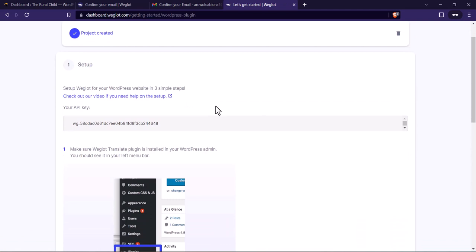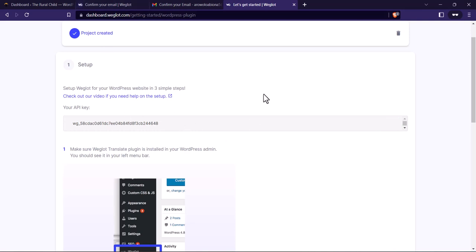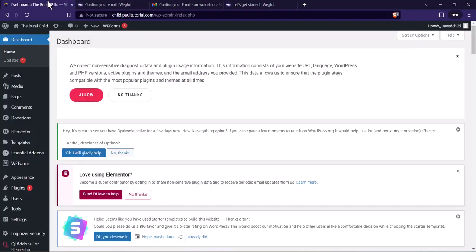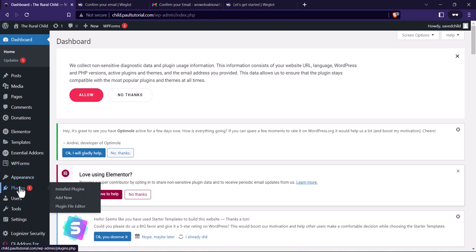The next thing is Weglot is going to give us an API key that we have to add into our WordPress website. To do that, go back to your WordPress dashboard where you must have already logged in, and go to Plugins, then click on Add New.